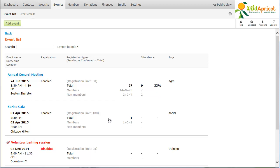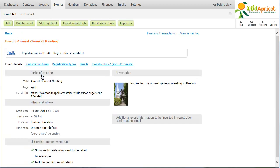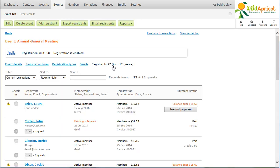To check in a registrant from the browser version of Wild Apricot, click the Registrants link to view the list of registrants. Then, click the grayed out circle beside the registrant's name under the check-in column.